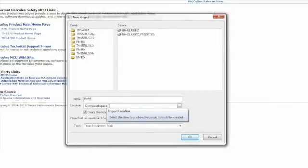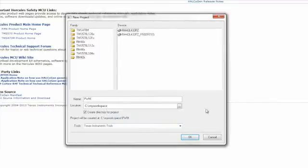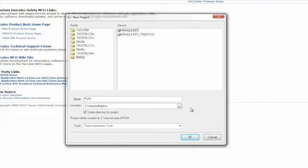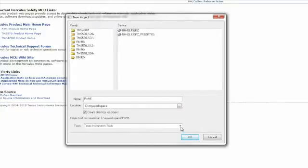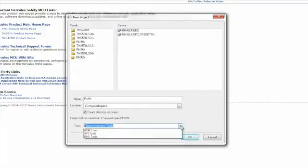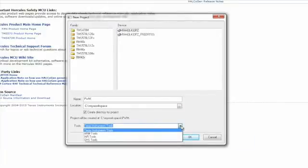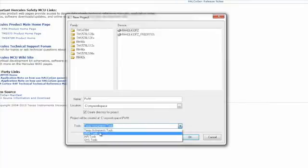Then the next step is to choose the tools that you are going to be using. Since we are going to be using TI's Code Composer Studio, we will leave the tools selected to Texas Instruments tools. If we were going to use another integrated development environment, we could choose a different set of tools. For example, if we were using the Keil IDE, we would select ARM tools.